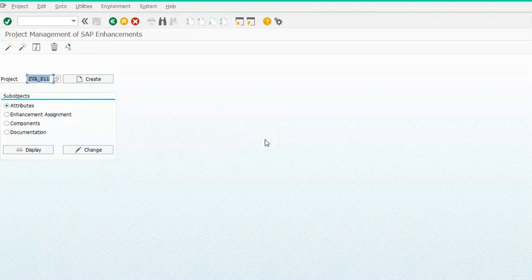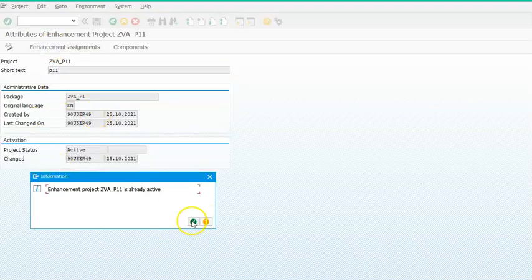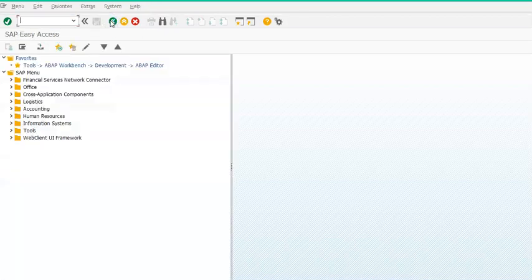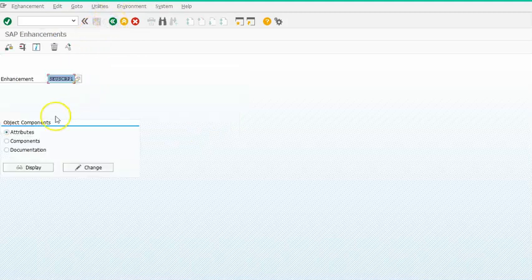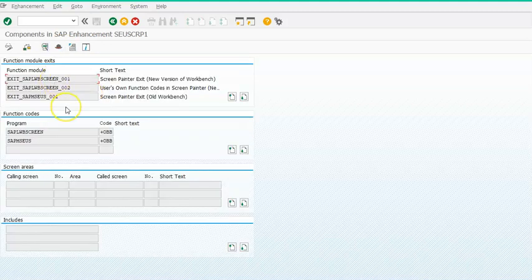Once saved, activate it. Now we've linked that enhancement. We'll go back and add some functionality to it. We can double-click on the enhancement name, or go to the SMOD transaction. In SMOD, under Enhancement Components, we have a couple of components available.